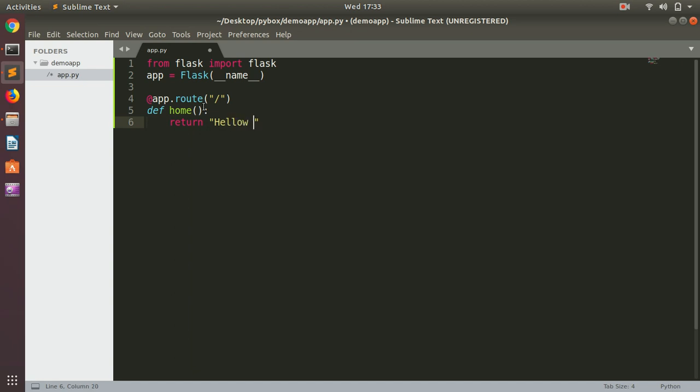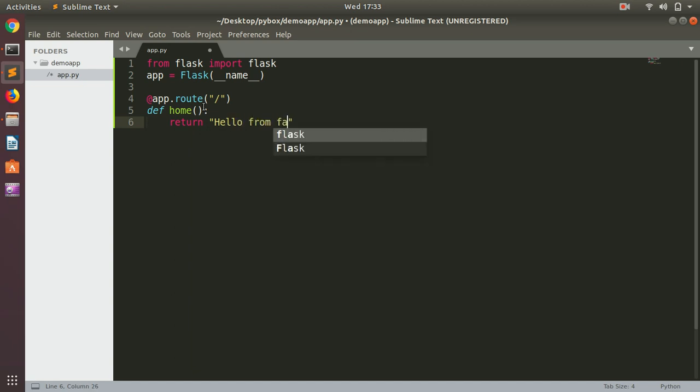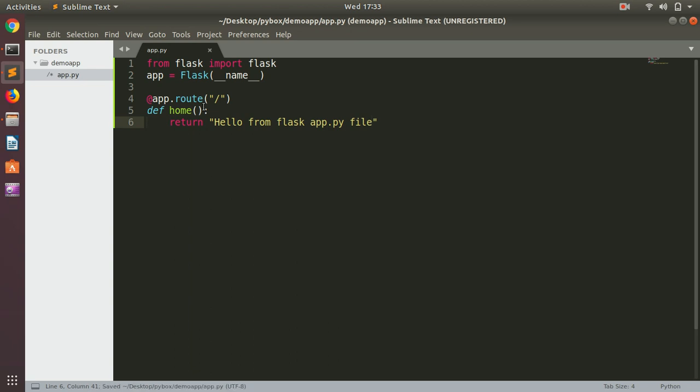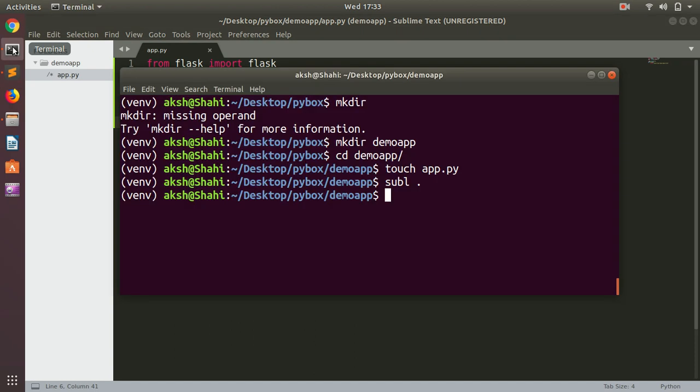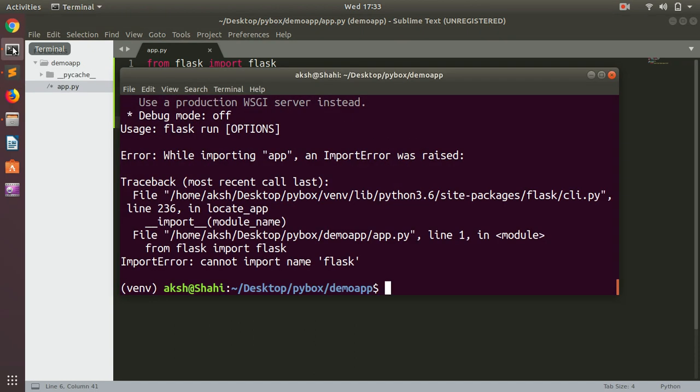Return "Hello from Flask app.py file". Now if we go ahead and save and run Flask...